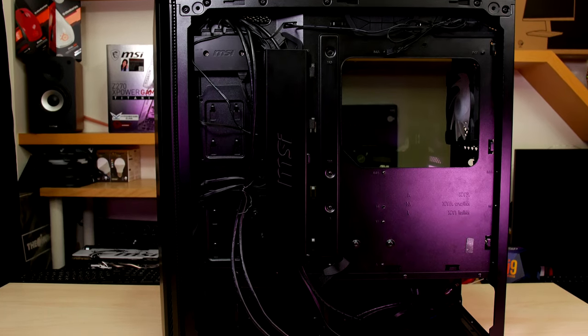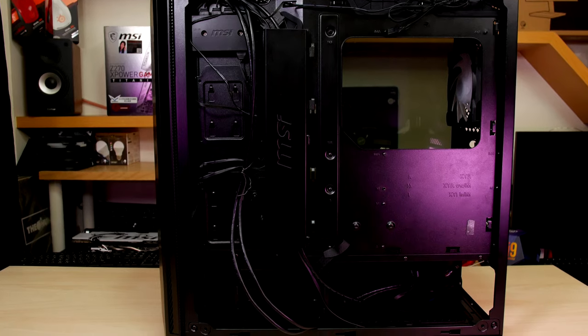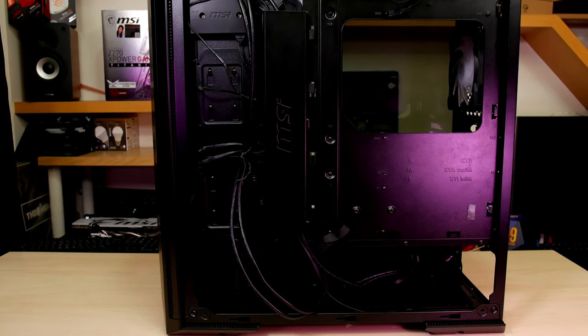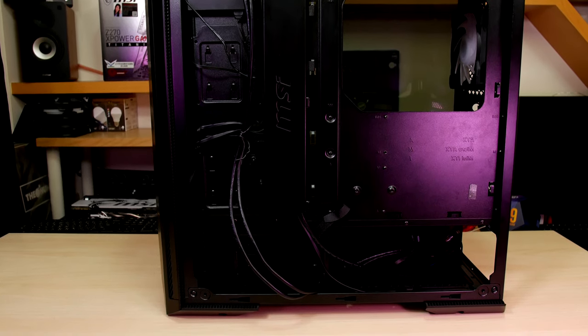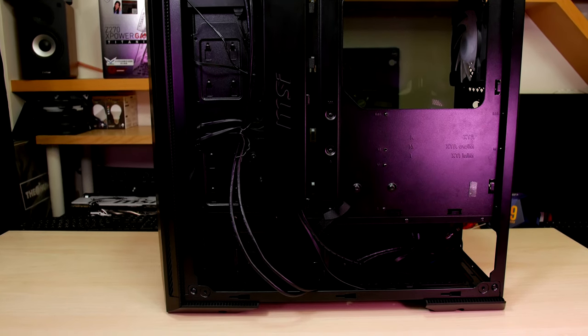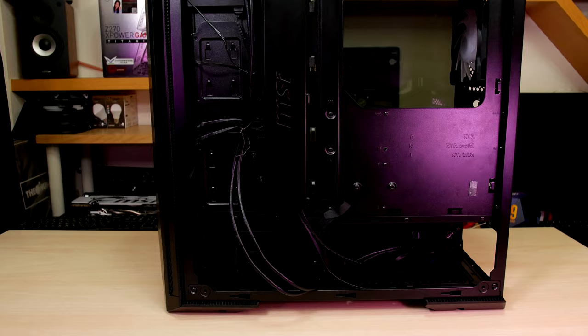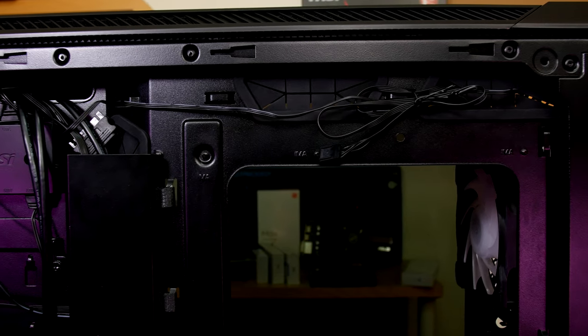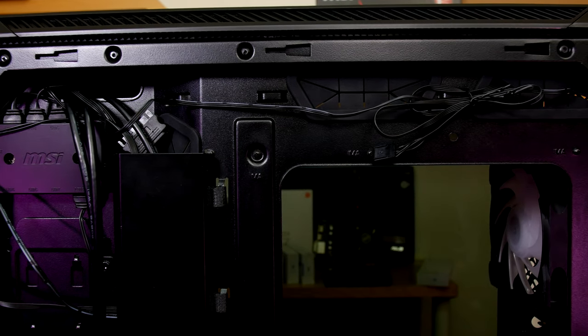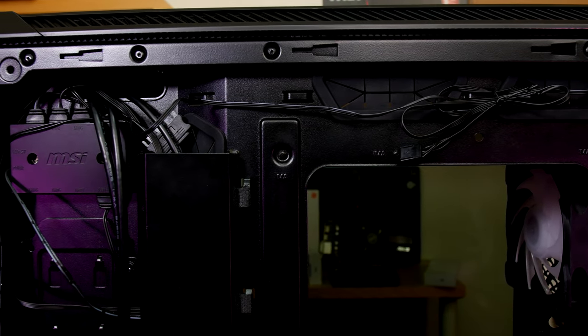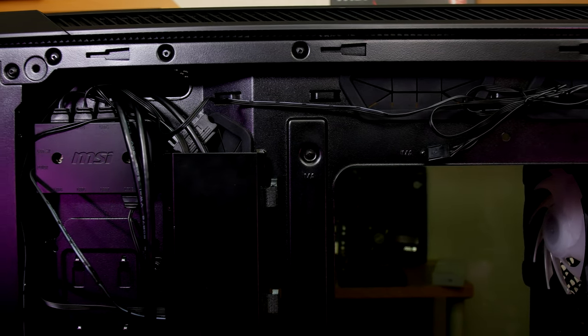Removing the right side there's a little wiring from the extra Corsair LED strips and we can see the two removable SSD trays on the left. At the top there's two rubber grommets for wires and the RGB fan hub.